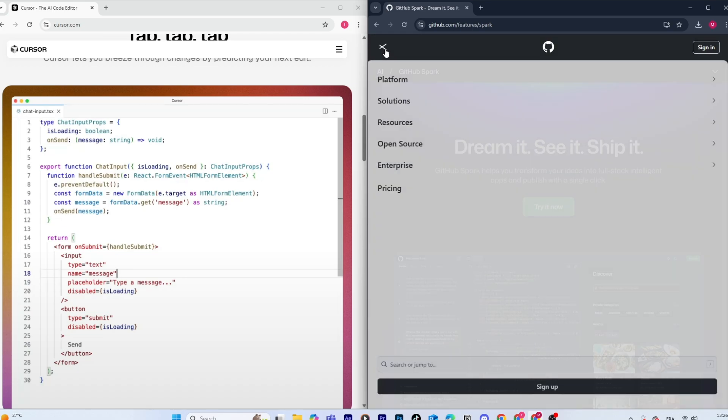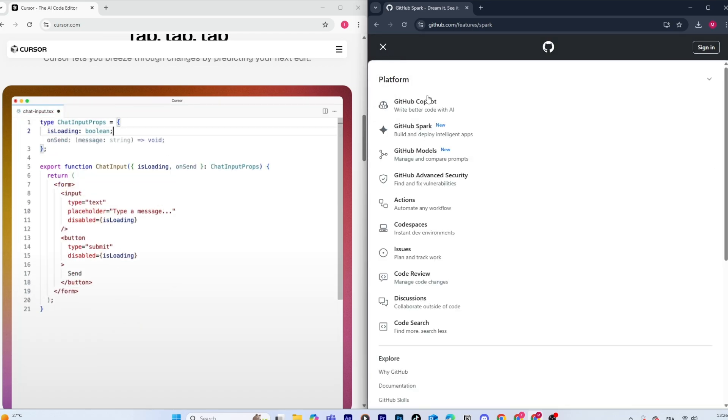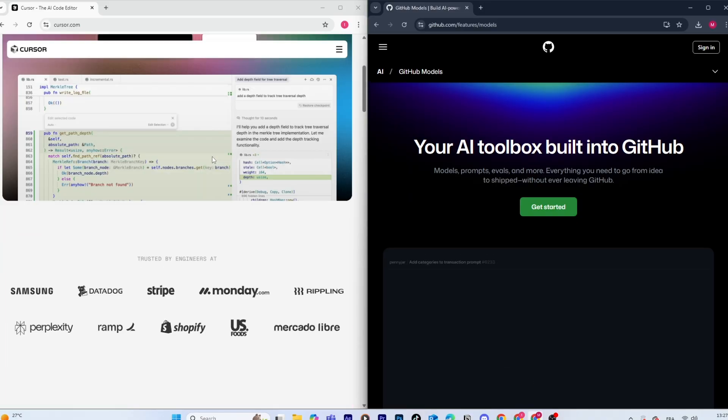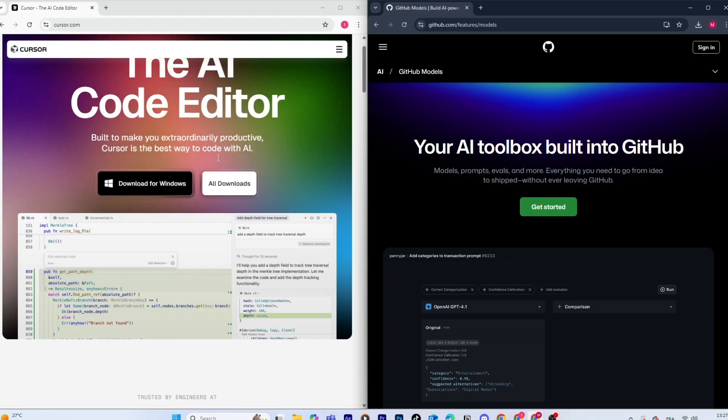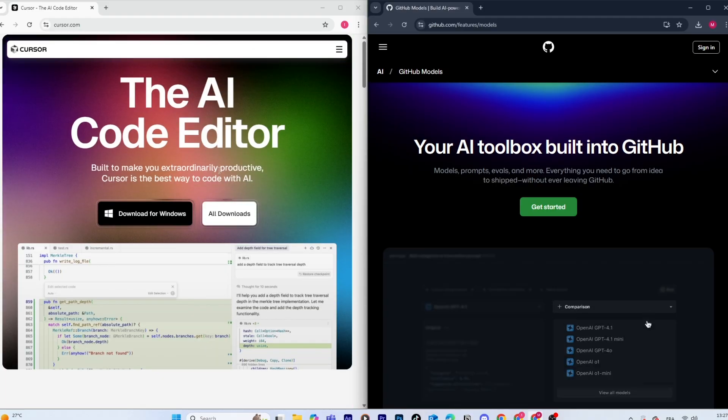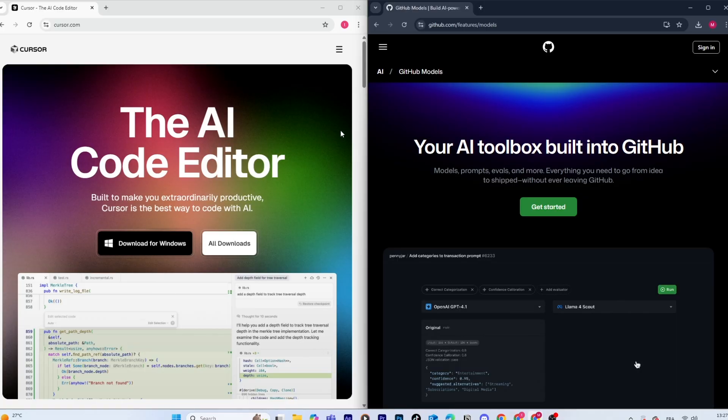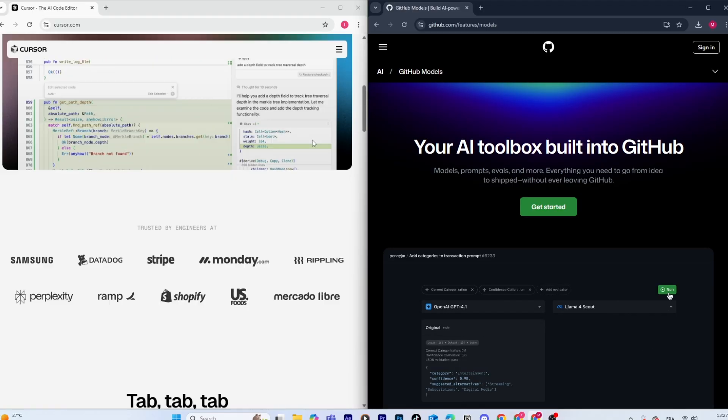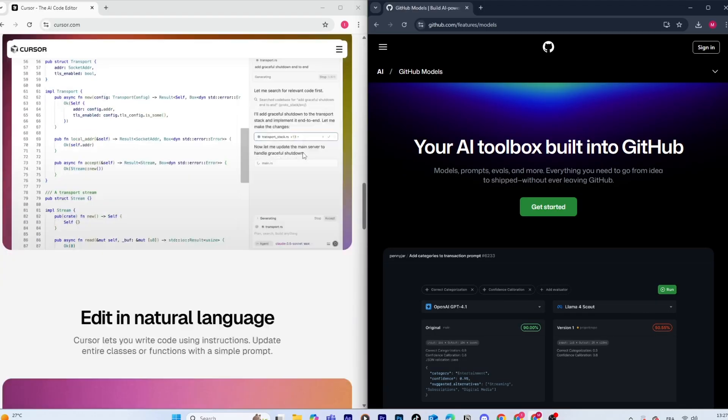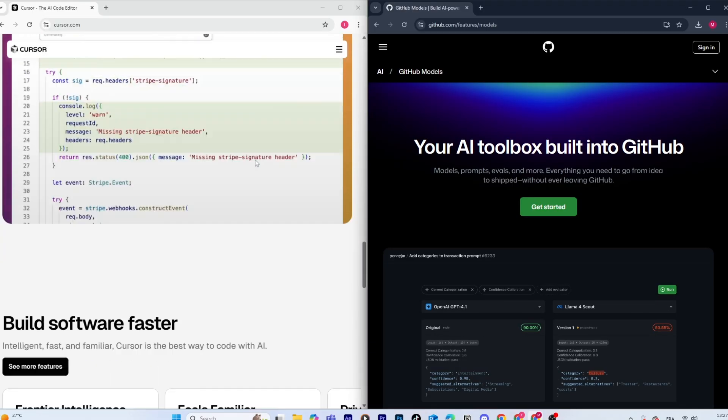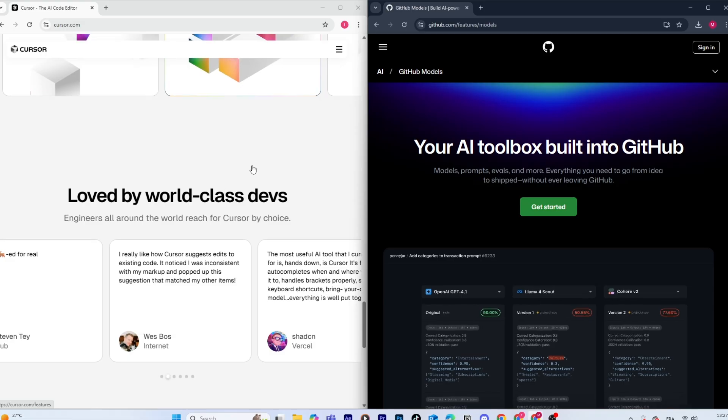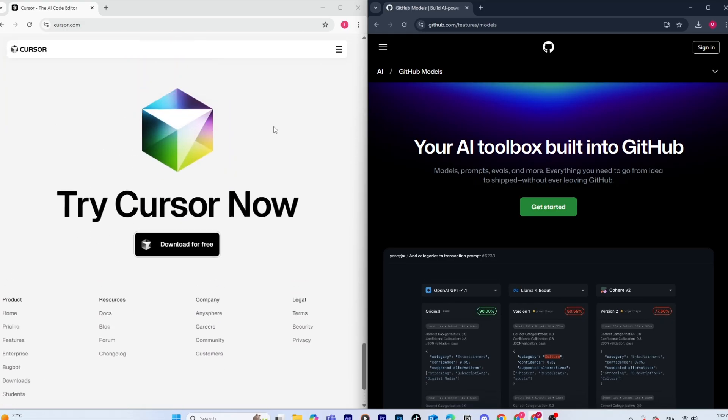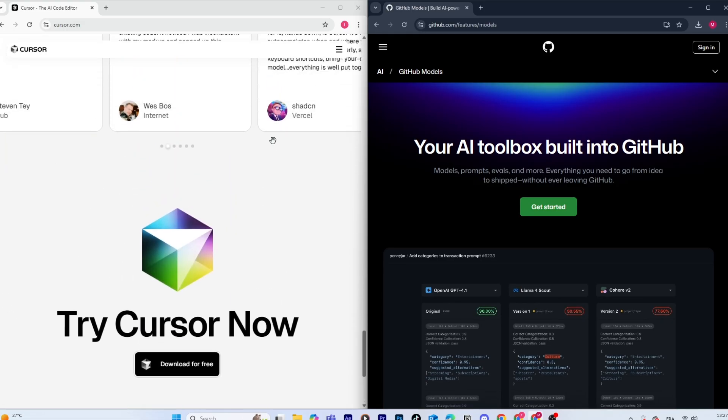Cursor AI shines here. You can literally highlight a block of code and ask it to refactor, optimize performance, or explain what's going on. It can handle multi-file changes, and it remembers context better. So if you're working on a large project and need an AI to follow along with your thought process, Cursor feels more advanced.